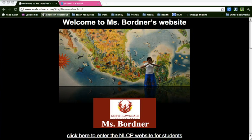Hola estudiantes. Today we're going to continue to add artifacts to our online student portfolio.